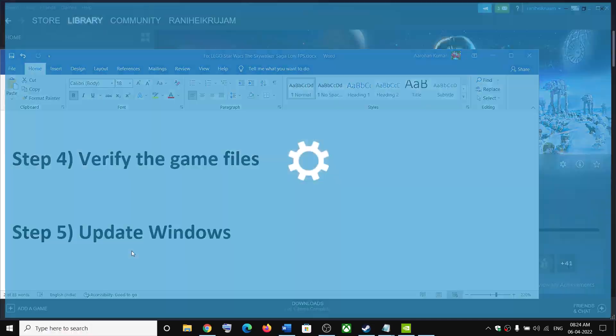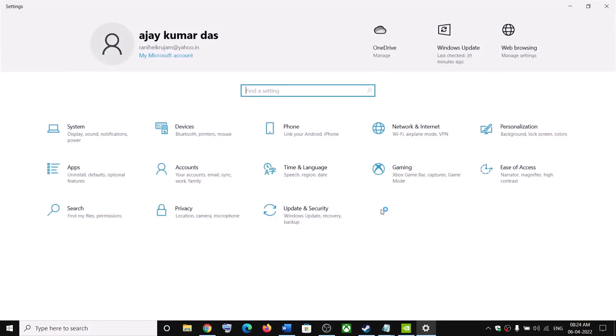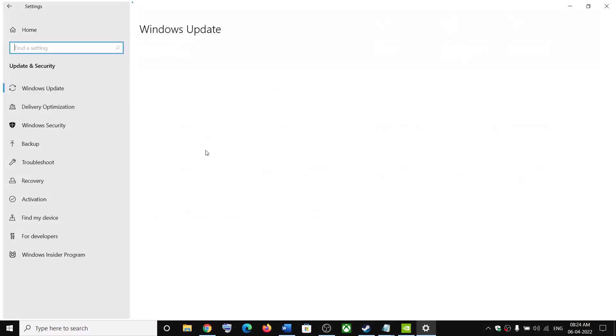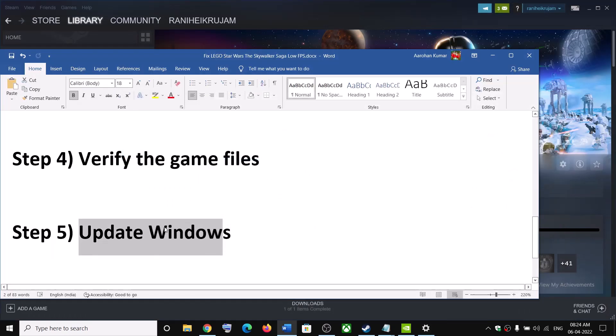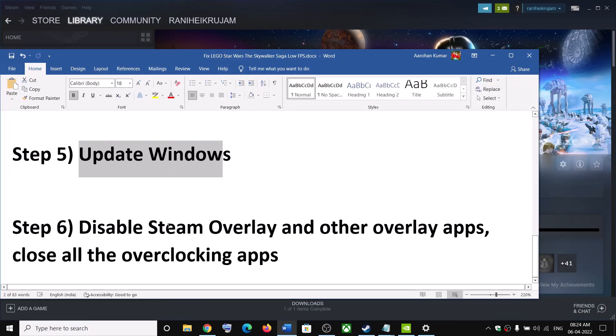The next step is to update Windows. Make sure your Windows is up to date. Go to the Start Menu, click on Settings, go to Update & Security, and click Check for Updates. Once all updates are installed, restart your computer and then launch the game.